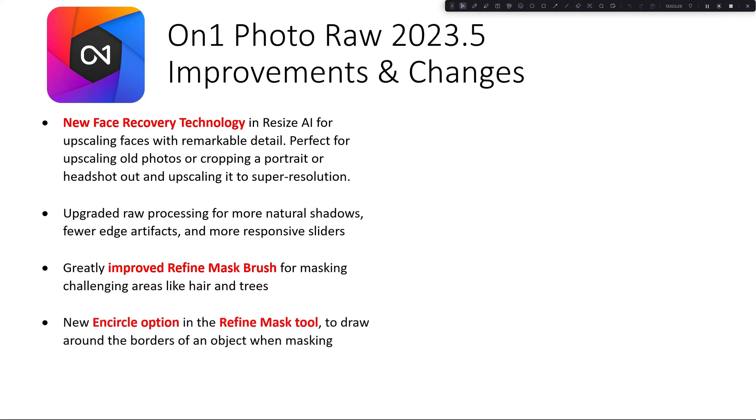There's a new encircle option in the Refine Mask tool to draw around the borders of an object when masking. I think this is going to be really an interesting idea. I'm looking forward to trying it out.